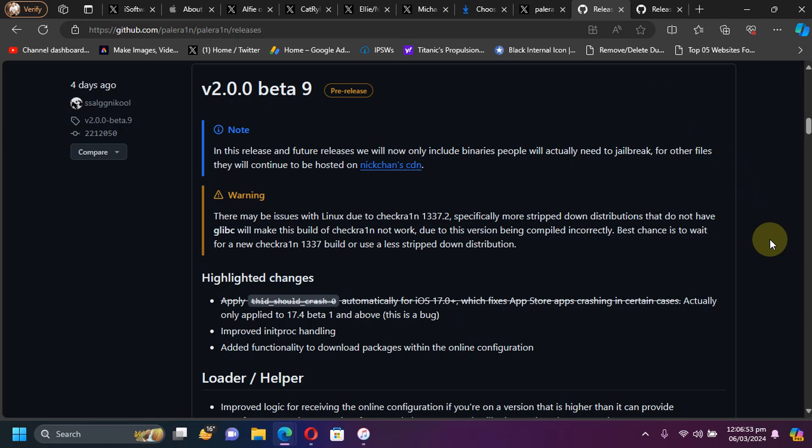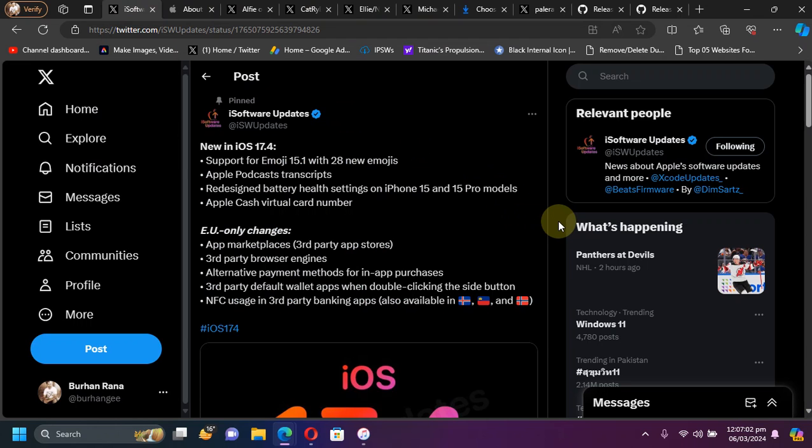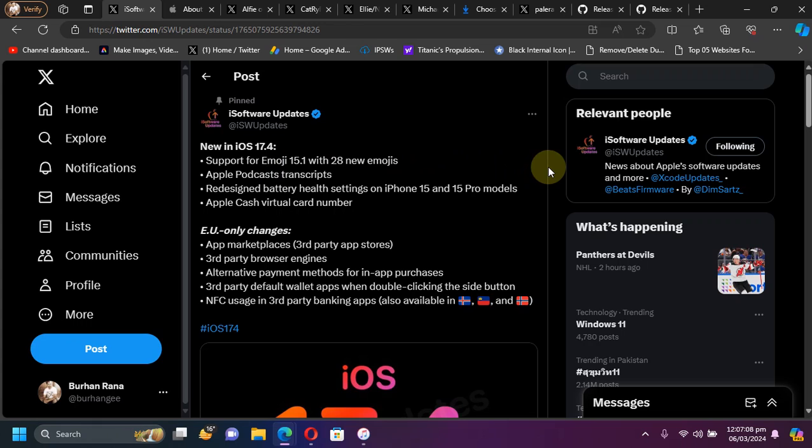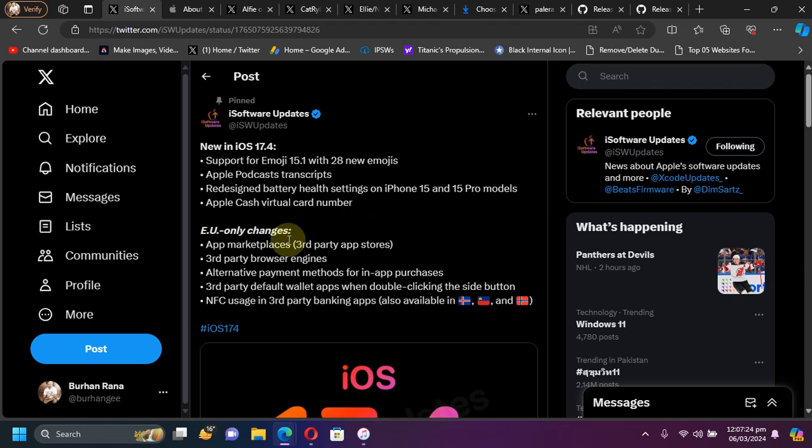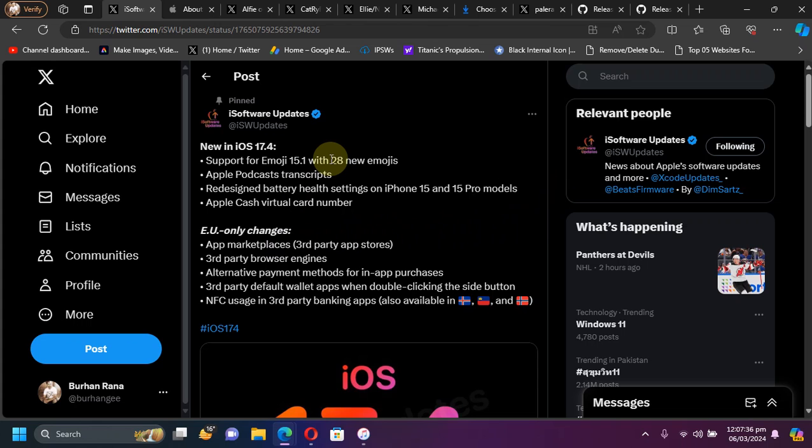As you can see here, iOS 17.4 finally has been released for all your supported devices. We have new emojis and moreover redesigned battery health settings for your iPhone 15 and iPhone 15 Pro models. For EU we have now the third party app stores also. If you want these new emojis for all your older iOS versions, the dedicated guide is in the description for you.